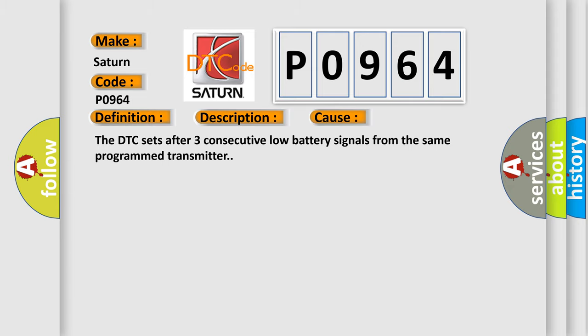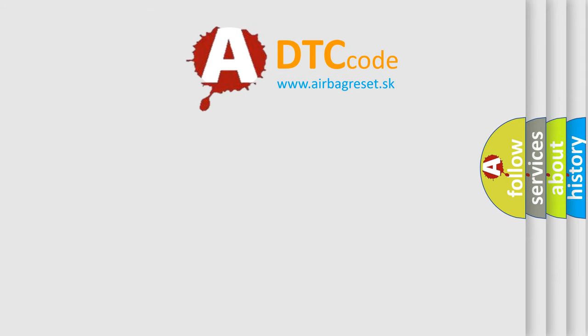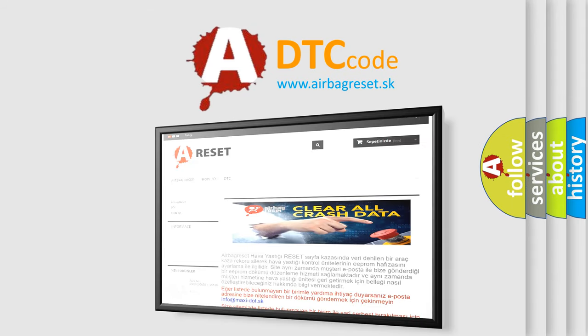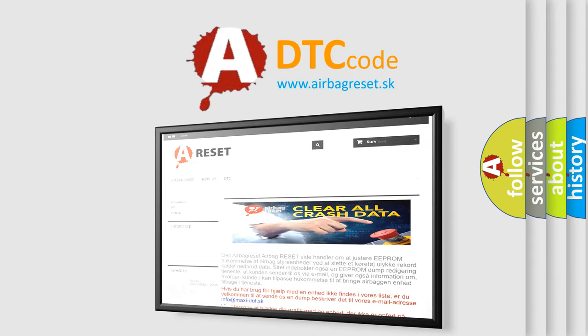The Airbag Reset website aims to provide information in 52 languages. Thank you for your attention and stay tuned for the next video.